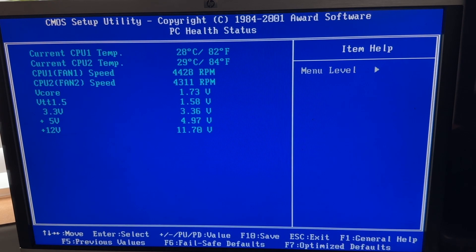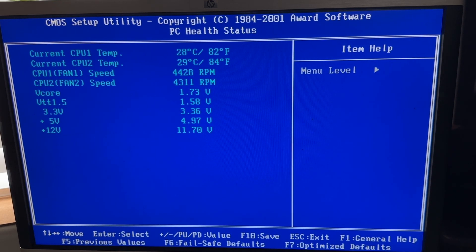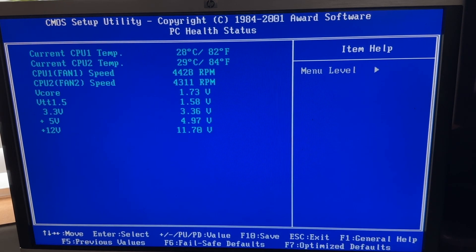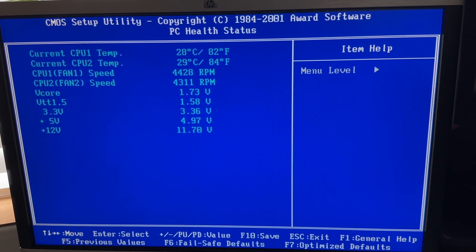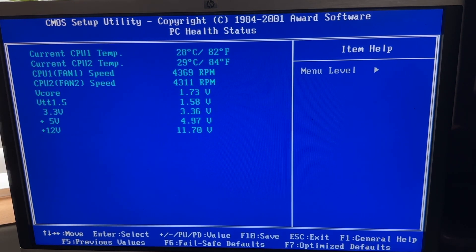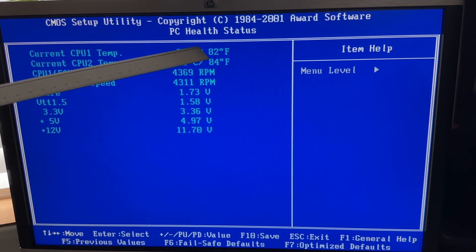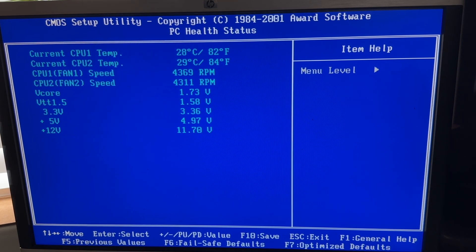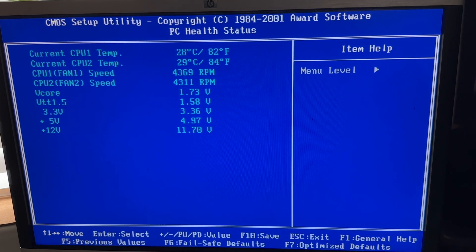Oh, health stats. So we can see the, because it's not just a two wire fan, you can see the RPMs and the CPU temps. Fantastic.